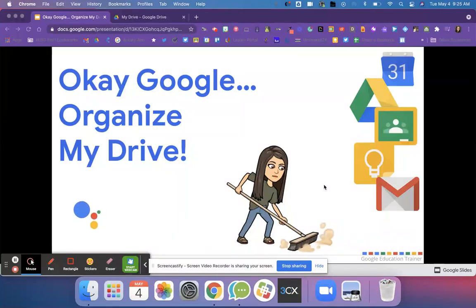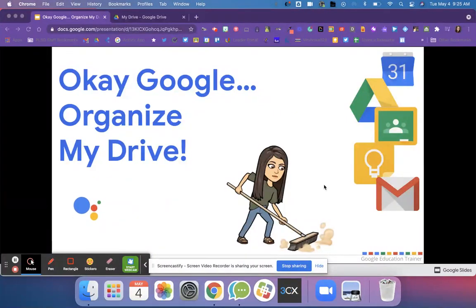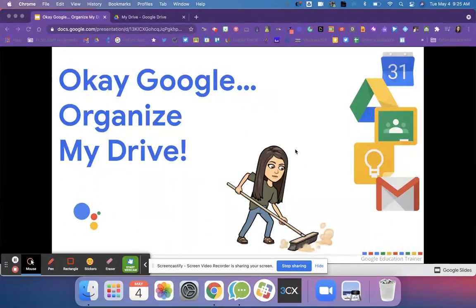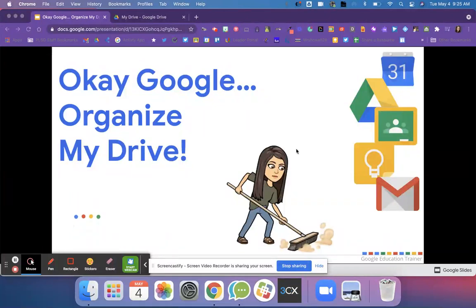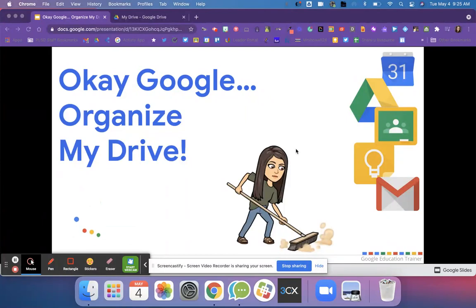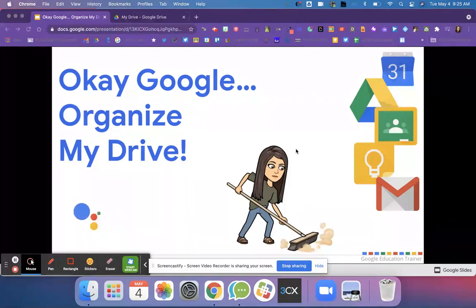Hey everyone, we're going to talk about OK Google Organize My Drive. We're going to learn how to organize our drive today because it is the end of the year and we're going to learn some cleanup tricks so that way for next school year we're ready to roll and can get going on a good start.